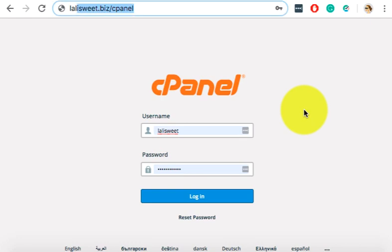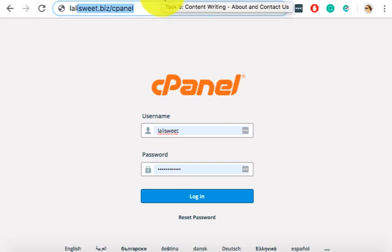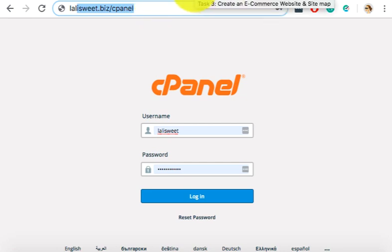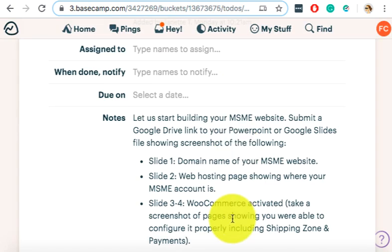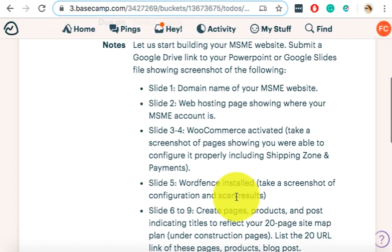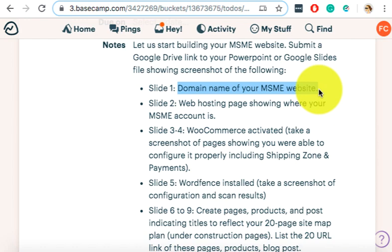Alright, so task 3, what were your requirements? It's about website setup and security, right? So let me try to take a look at the requirements. So your requirements is slide 1, domain name of your MSME website. So basically you're just going to type the domain name. Okay, no screenshots here.